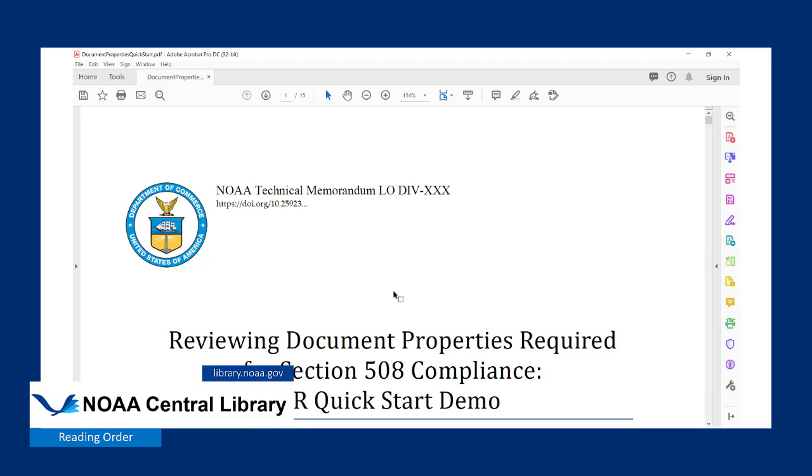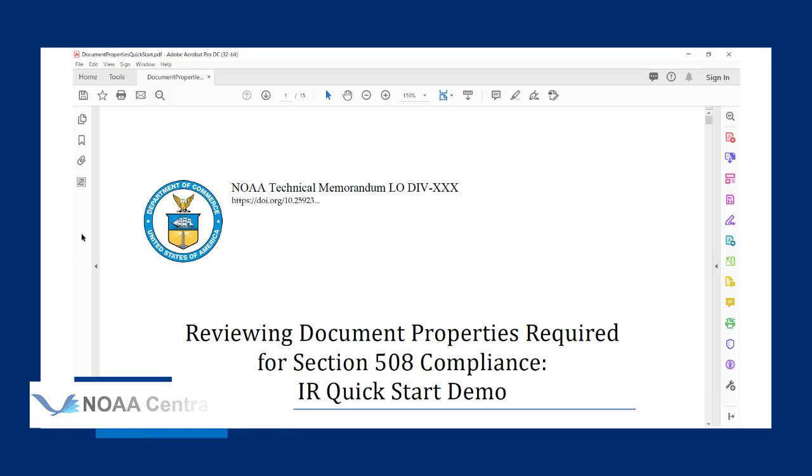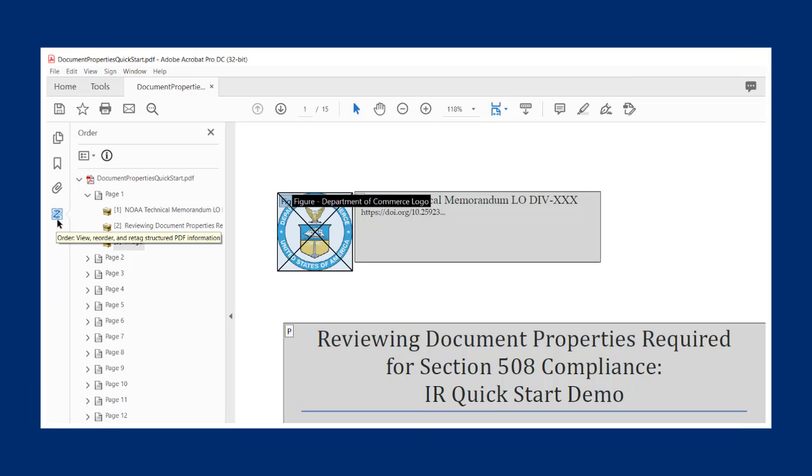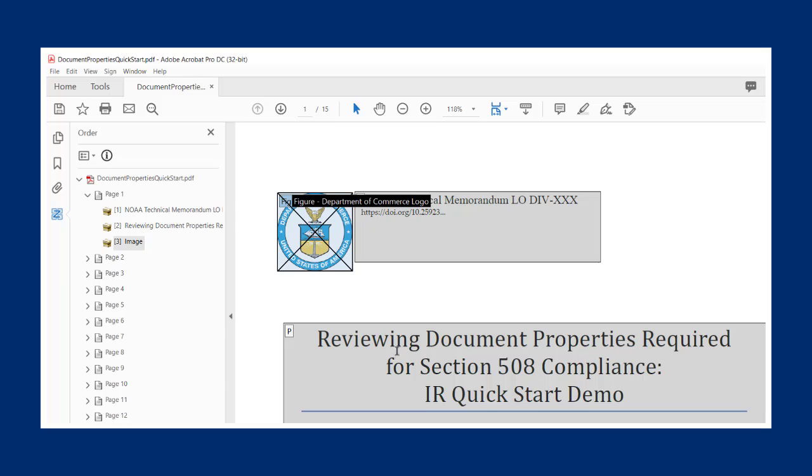To check reading order, go to the panel on the left side of the page and select the reading order icon here. This breaks down each page of your document, assigning a number to each element to indicate where it falls in the reading order. Each of these elements has a corresponding box on the page.